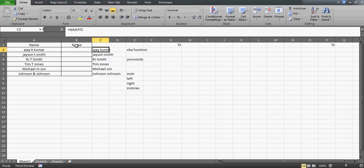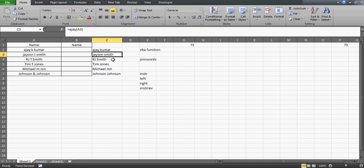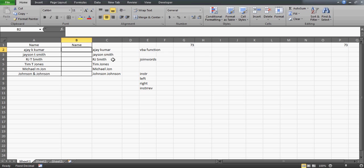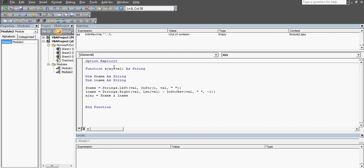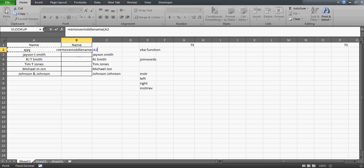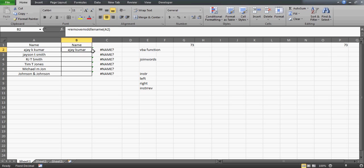That was just a joke to show how powerful VBA is. Don't create functions by your name — create something sensible. We created 'join words' for demonstration, but you could use names like 'concatenate words' or 'remove middle name'. When you write '=remove_middle_name' and pass the cell reference, it will remove the middle name. That makes much more sense.